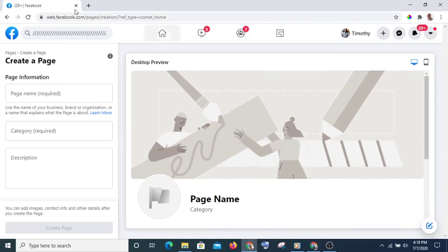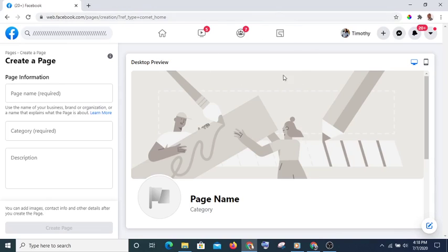The next thing is to go to your Instagram and convert your personal Instagram account to a business account, so that when you are running Facebook advertisement you can also run the Instagram advertisement simultaneously. That's the best approach.